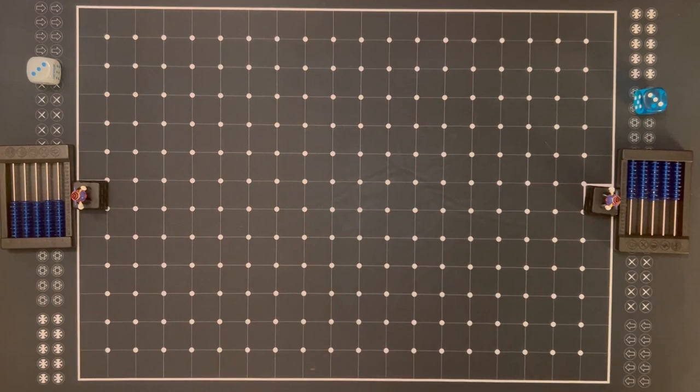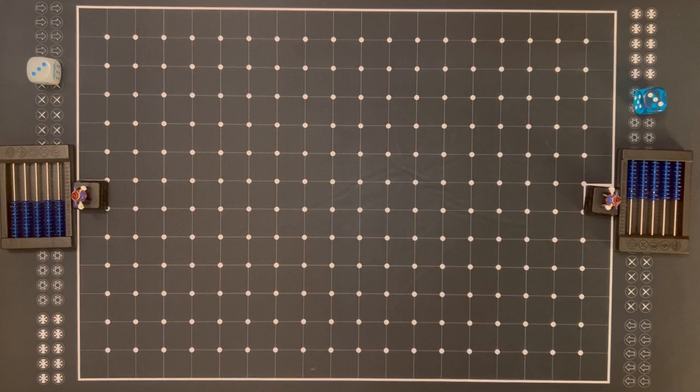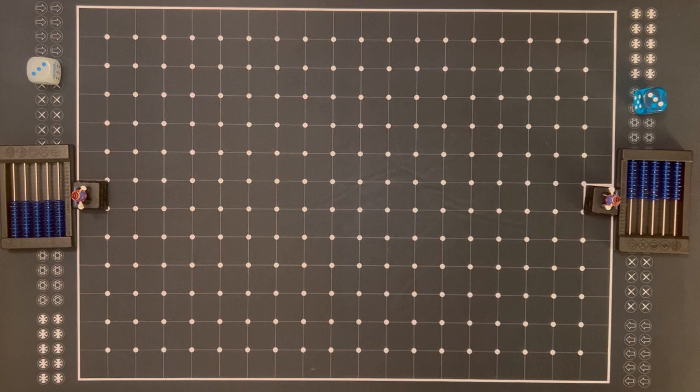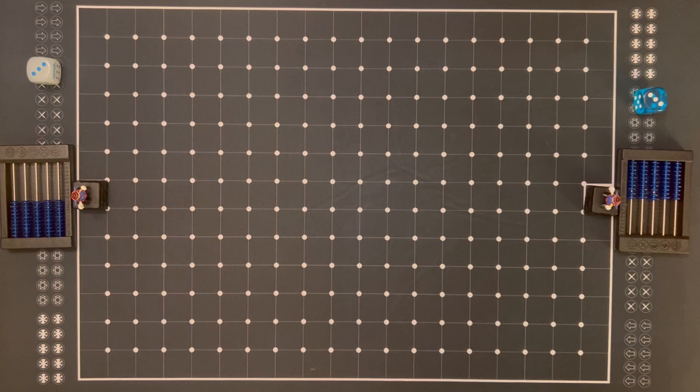Alright, welcome back to Dungeon Dice Monsters by Konami. It's been about a year since the last video and we've played a lot. I've collected a lot of new monsters and cards and we've just had a lot more experience with the game. So today we're going to play a little game. Hopefully it doesn't go as long as the last time, but we'll see.